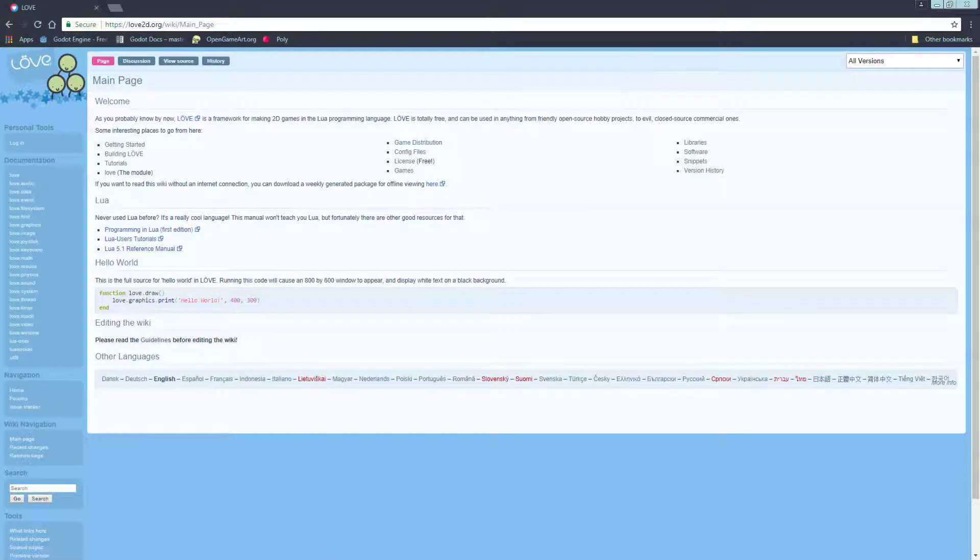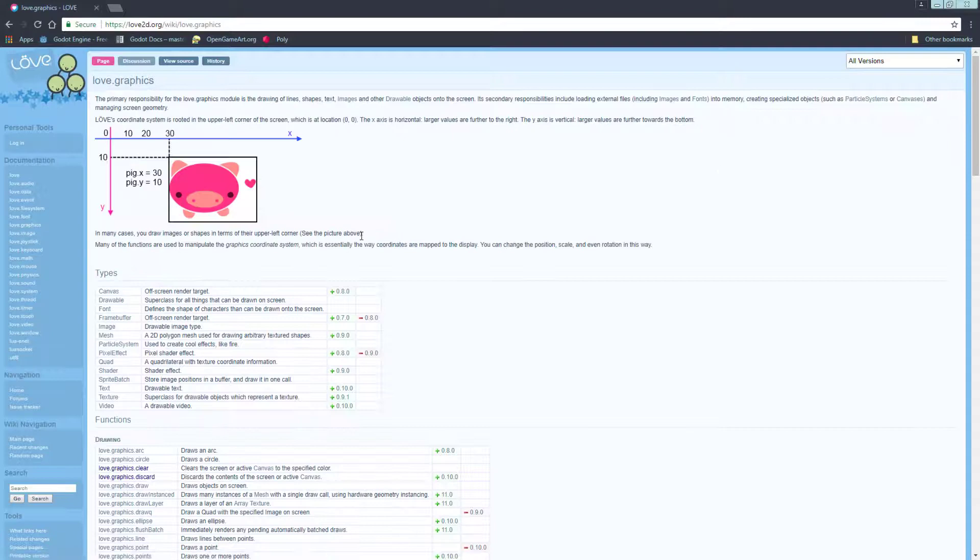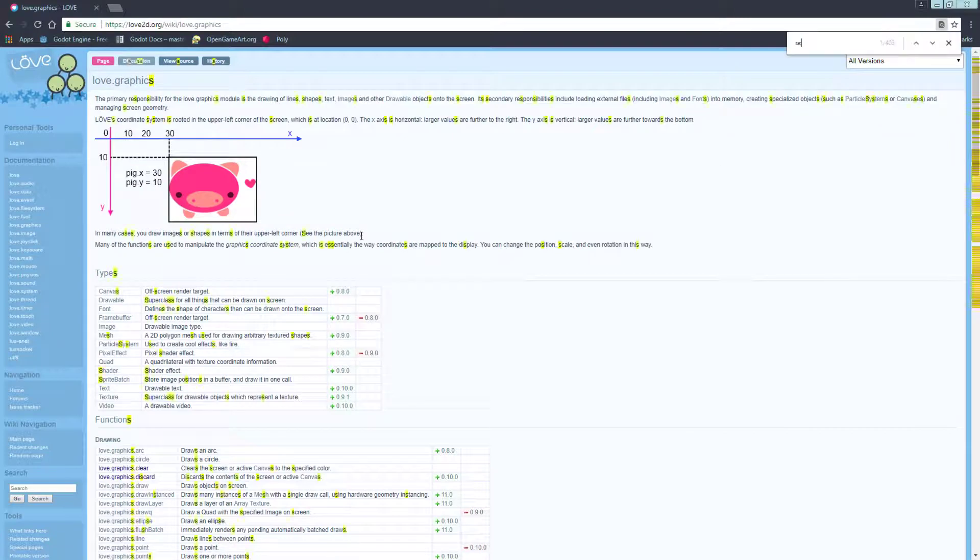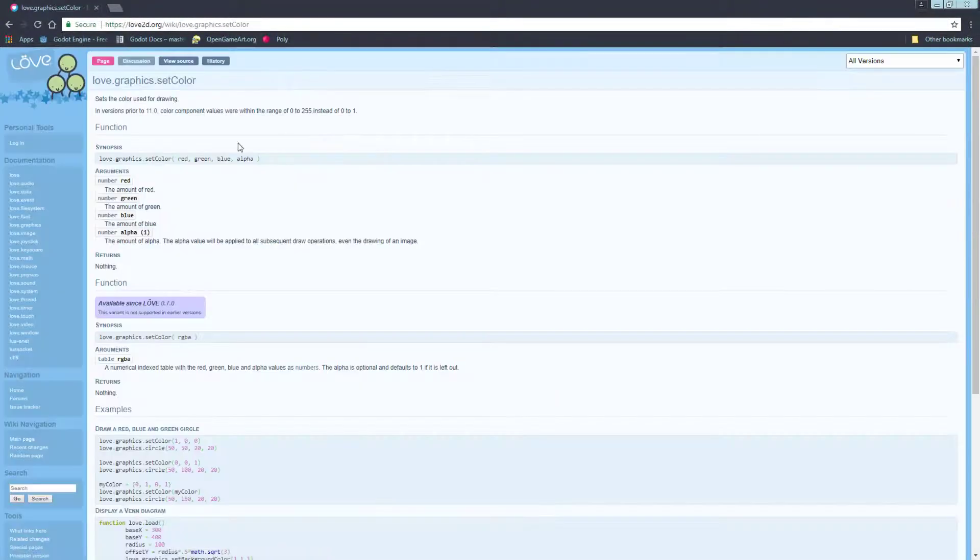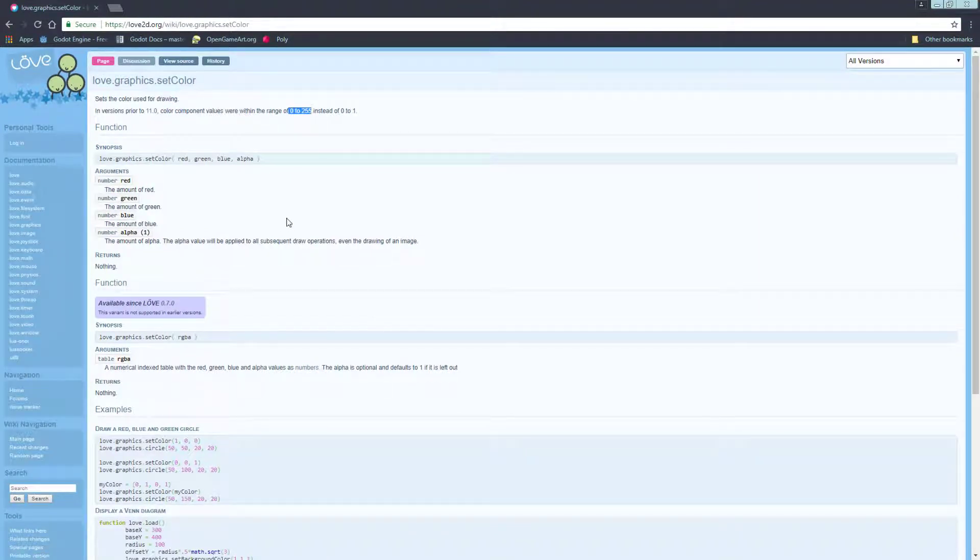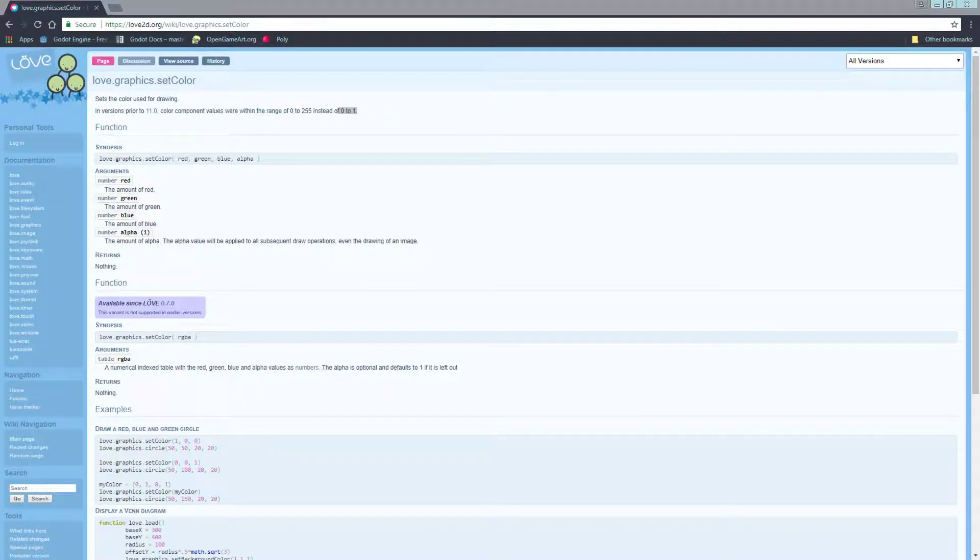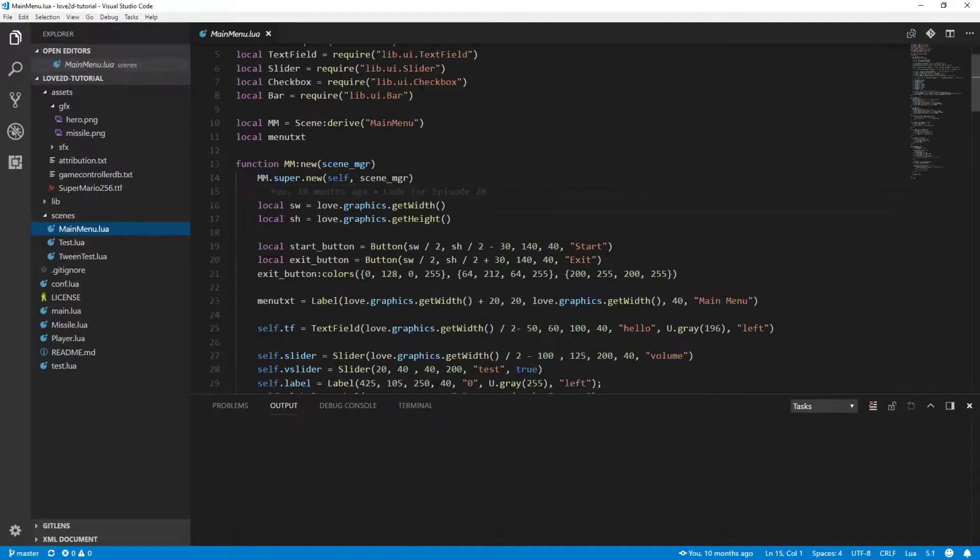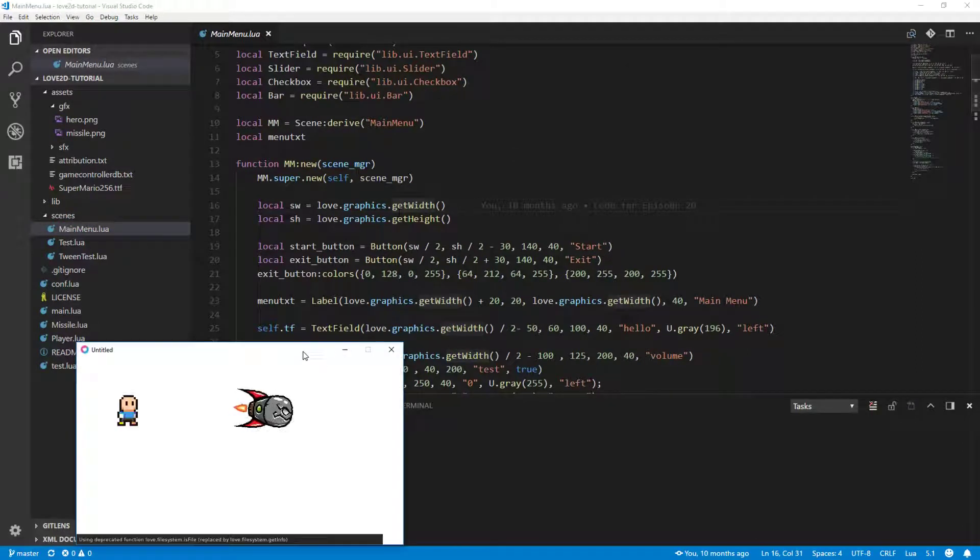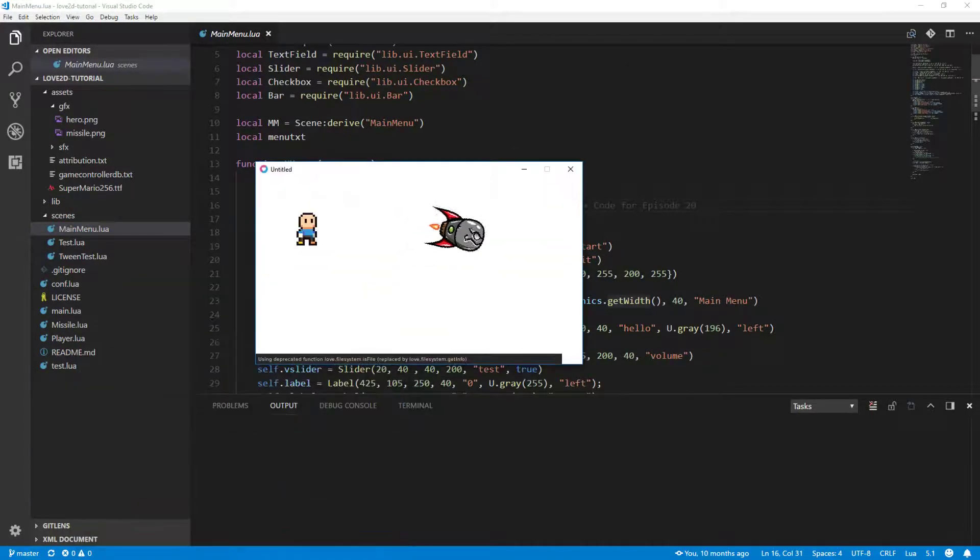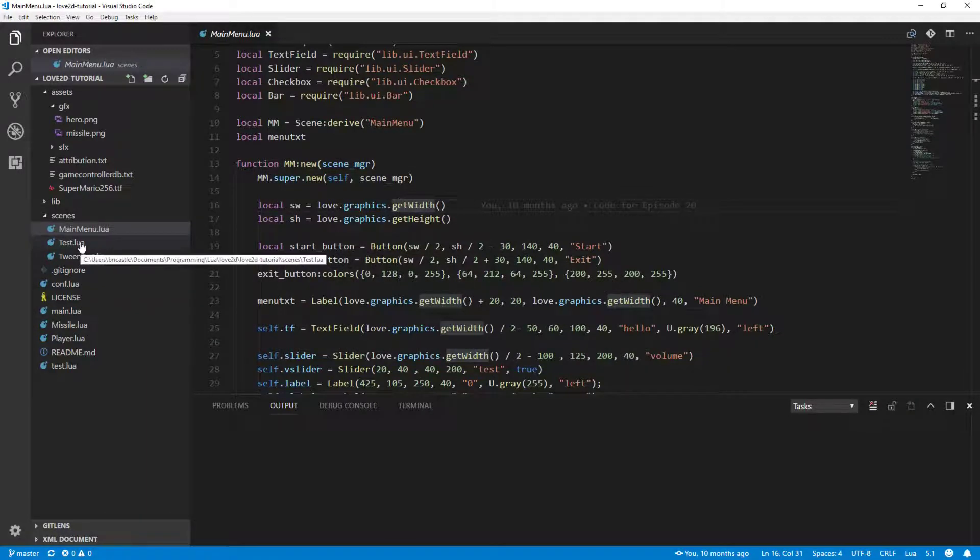One of the first ones we should tackle is the fact that love.graphics.setColor has changed. They have just changed the range of the values from 0 to 255. They've now changed that from 0 to 1. That's not a huge issue. All we have to do, let's run it and show you what it does.